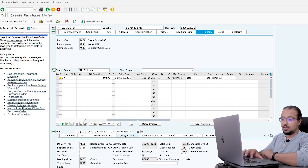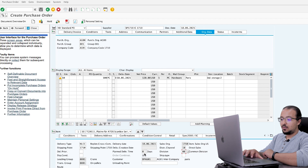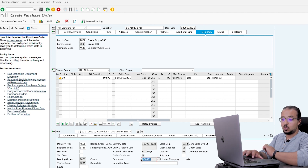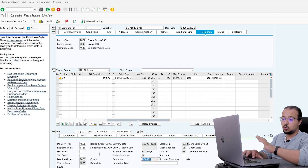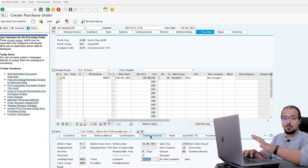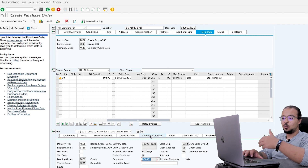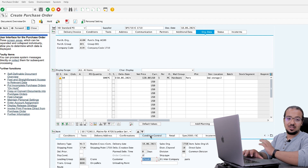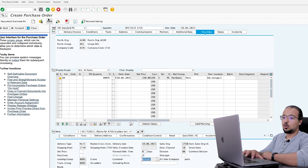All these details are assigned in the configuration. We also have the order combination and the customer — this is a very important field — the intercompany customer code, business partner AG01, which is determined automatically. We also have the loading group, transaction group, and so on. These are all the details SAP needs to process the sales steps on the US side in company code 1710. Now I'm going to save the purchase order.